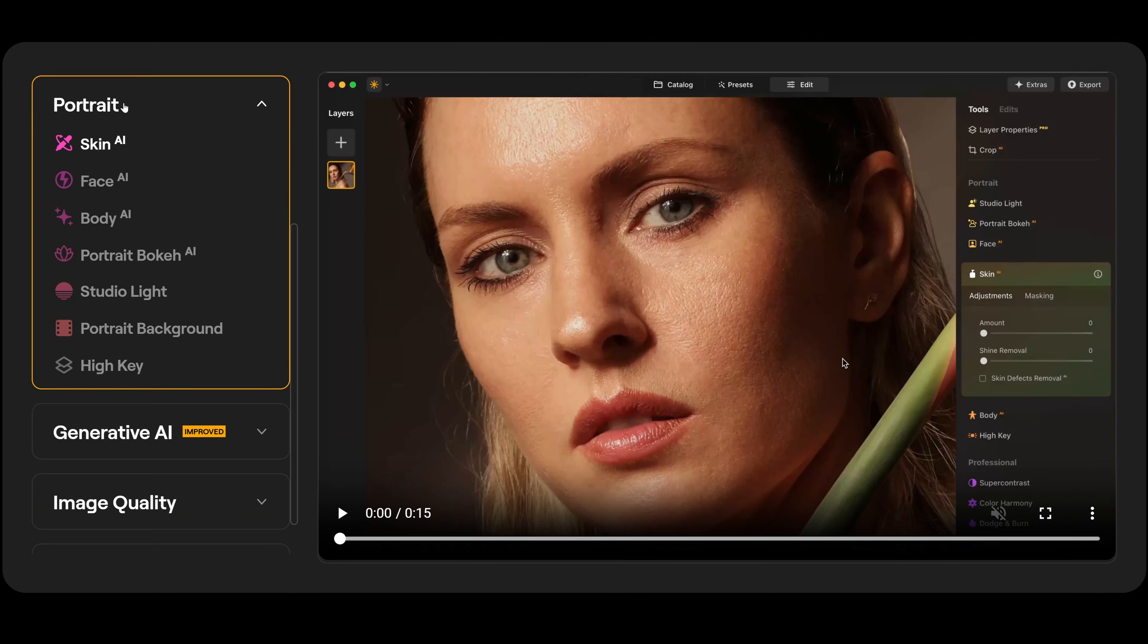So for the portrait photographers out there, we have skin AI, face AI, body AI, portrait bokeh AI. We have studio light. We have portrait background and we have high key.